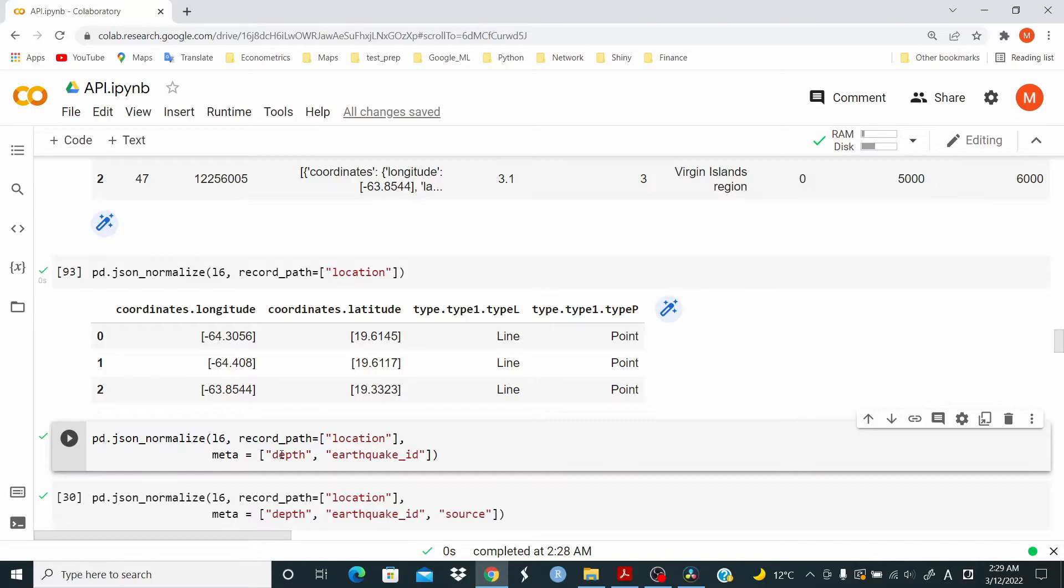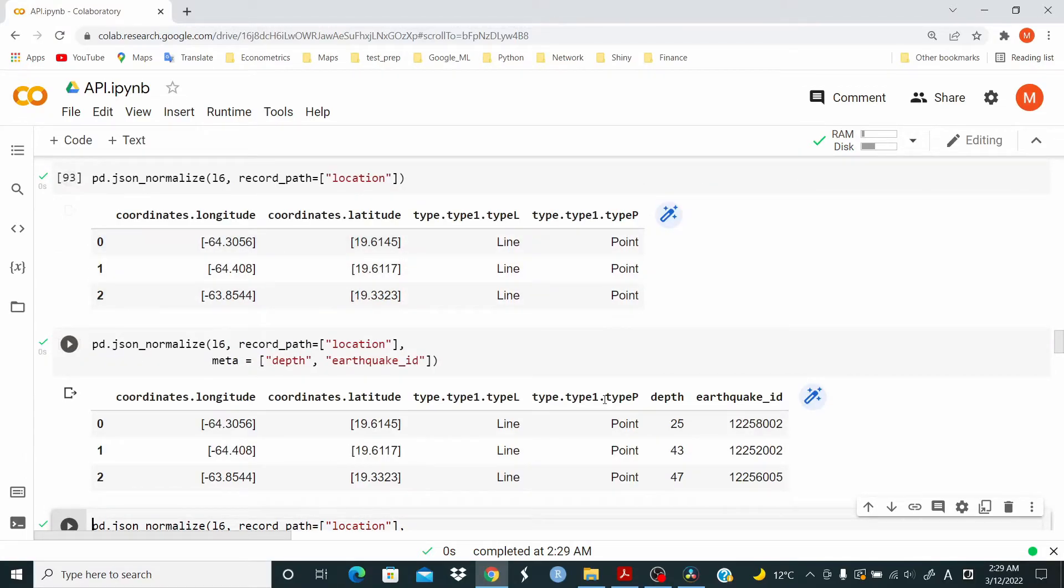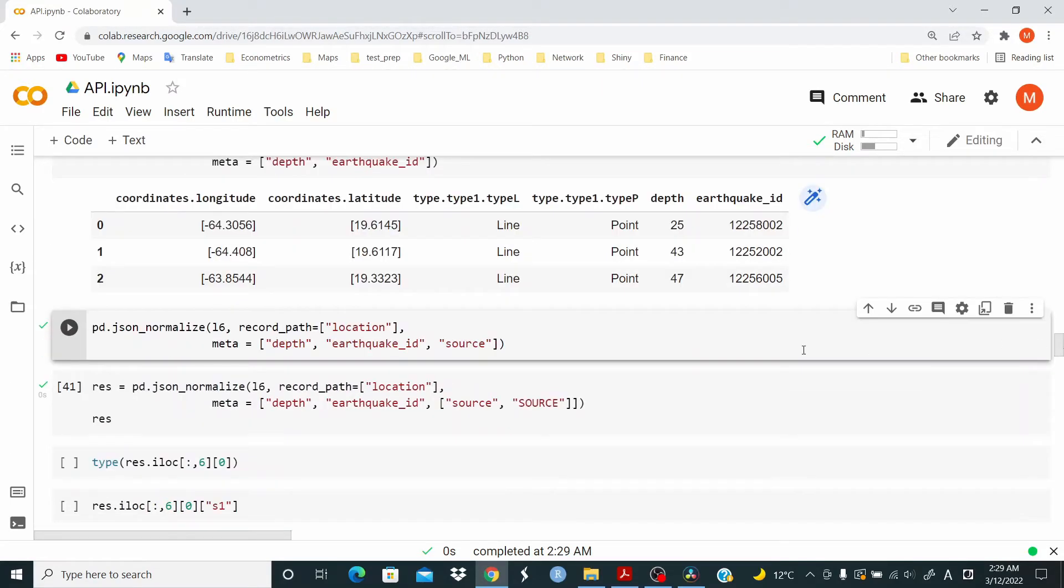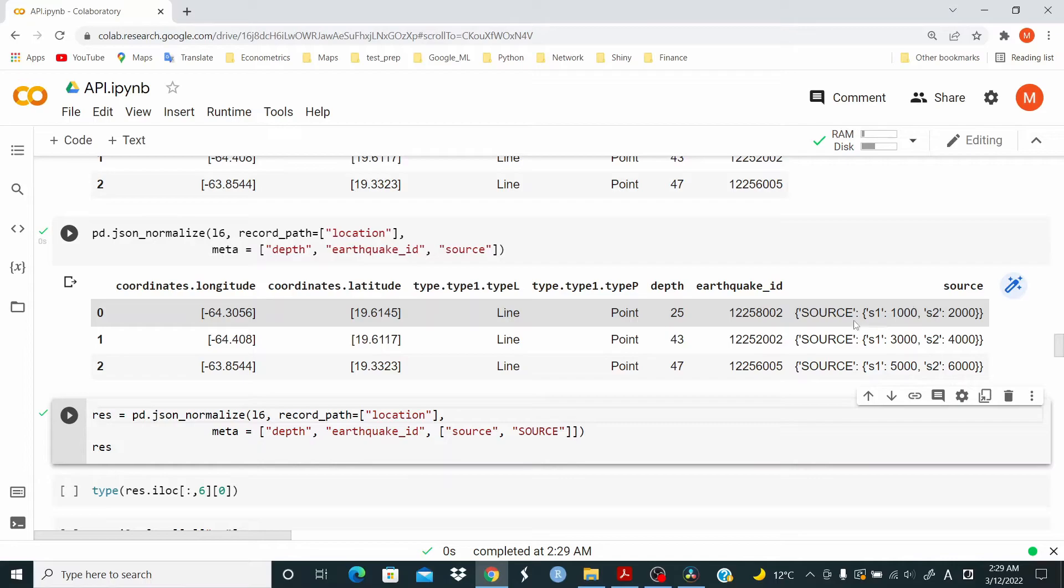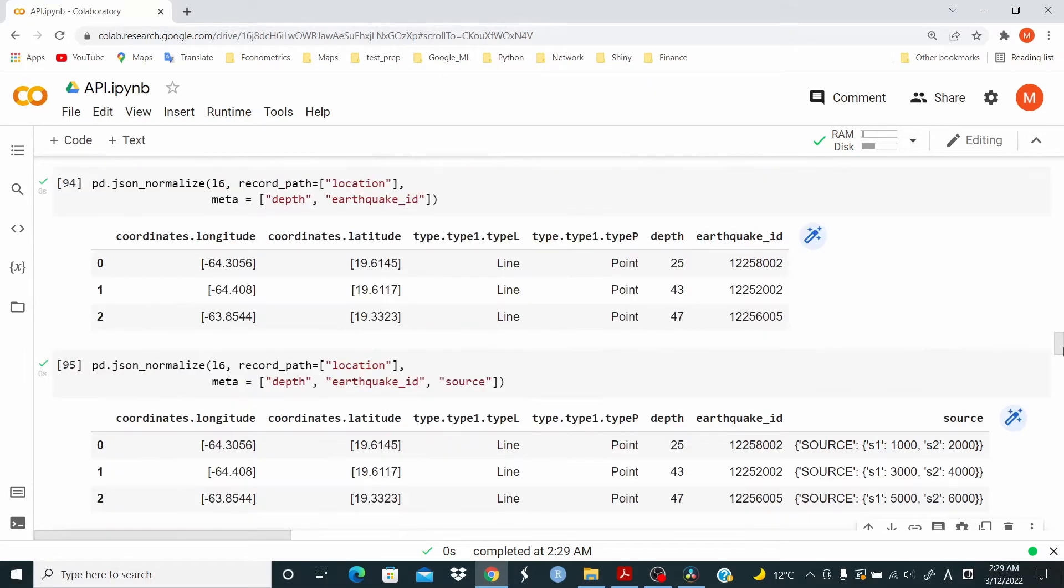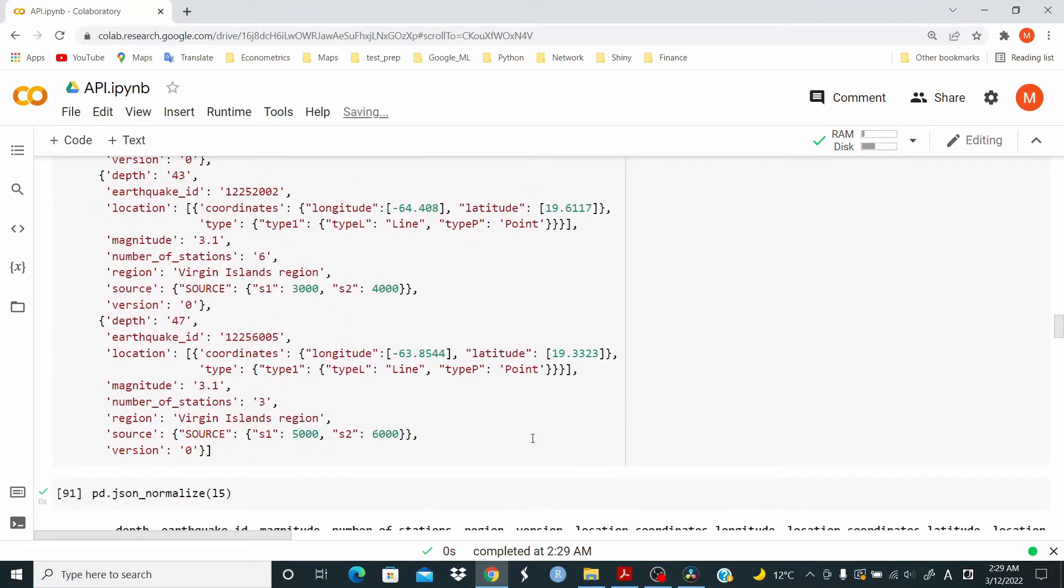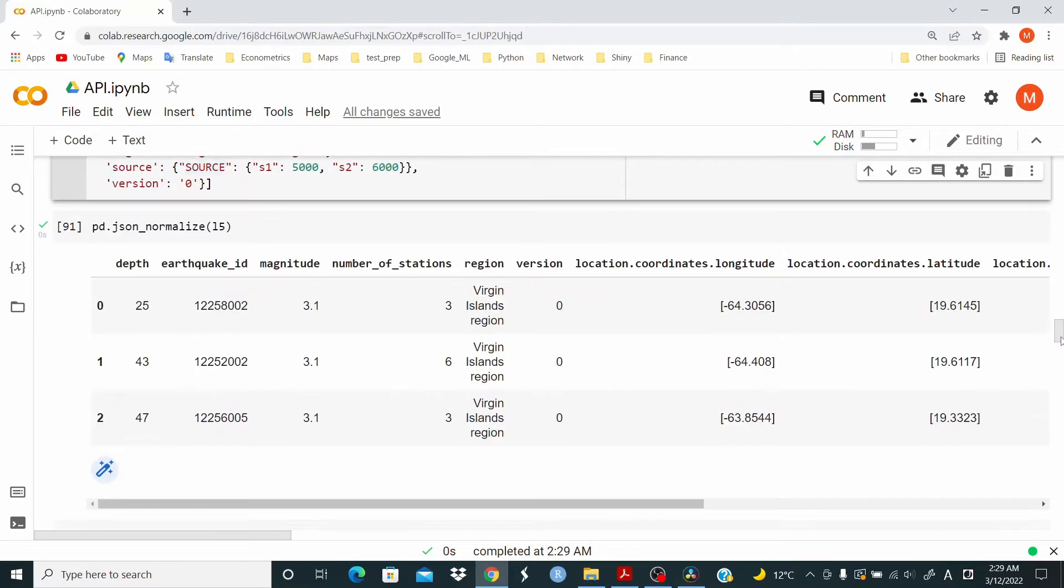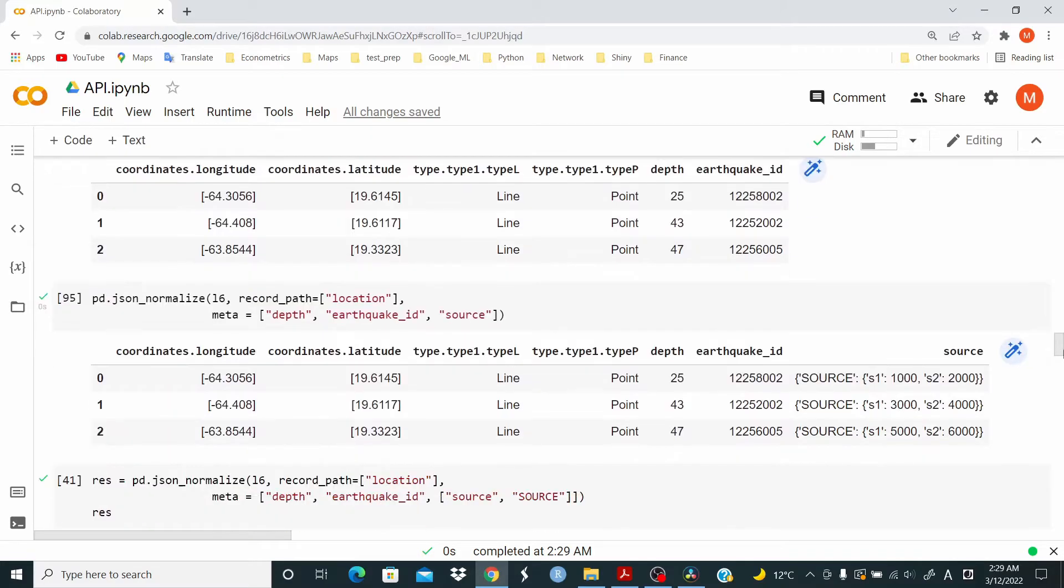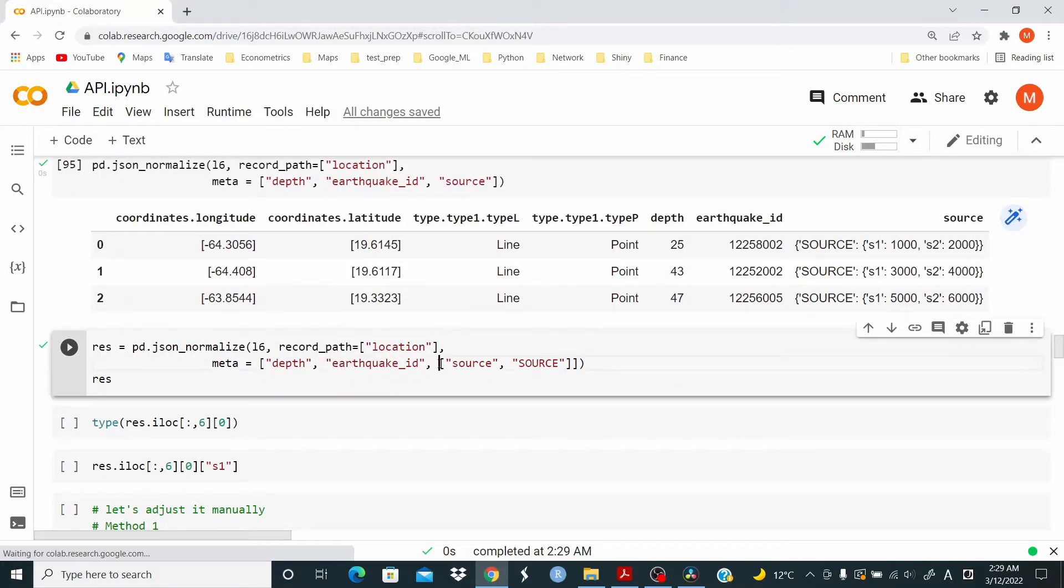Now, as you can see, we have the same data frame as before. But now we have depth and earthquake ID. Let's add the source. Now for source, the data is returning like this. Let's add source and source in square brackets.